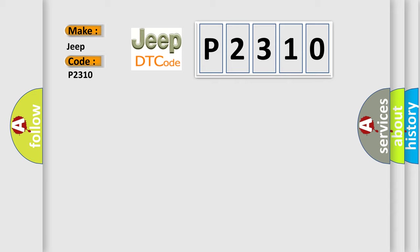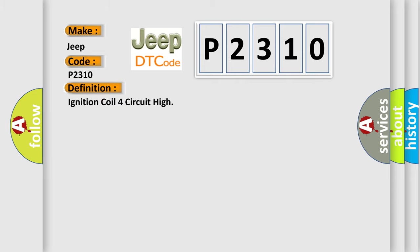The basic definition is Ignition coil four circuit high. And now this is a short description of this DTC code.